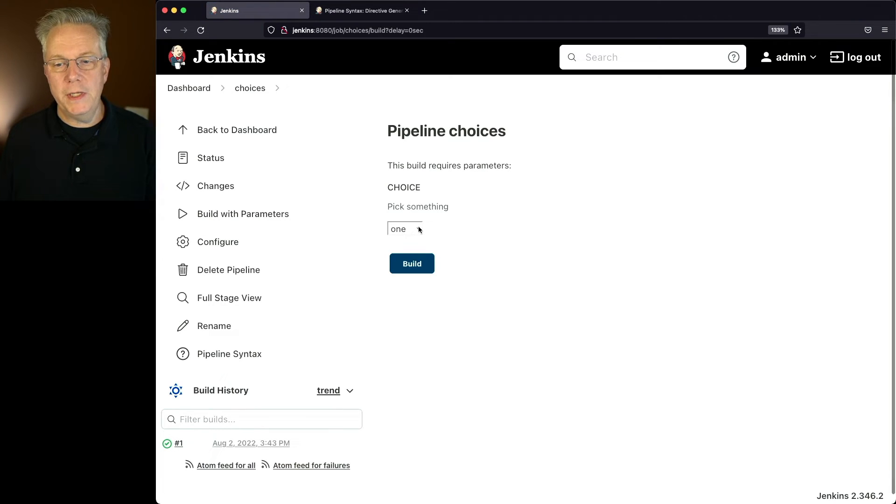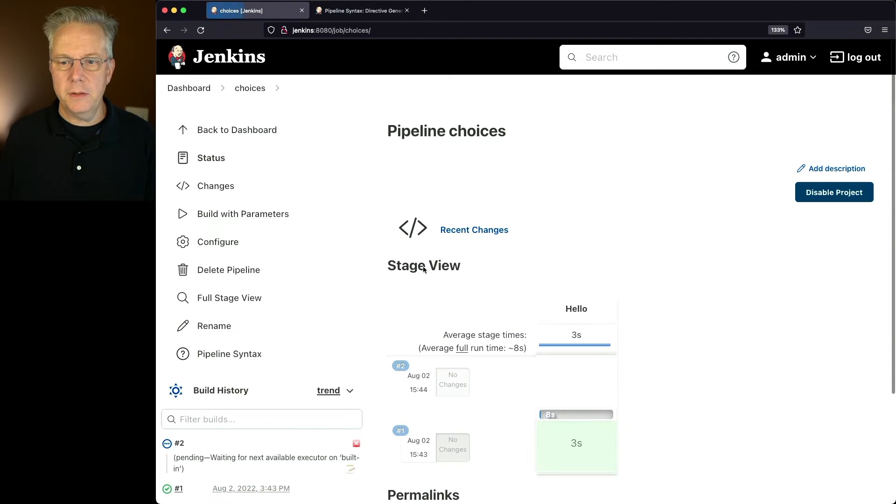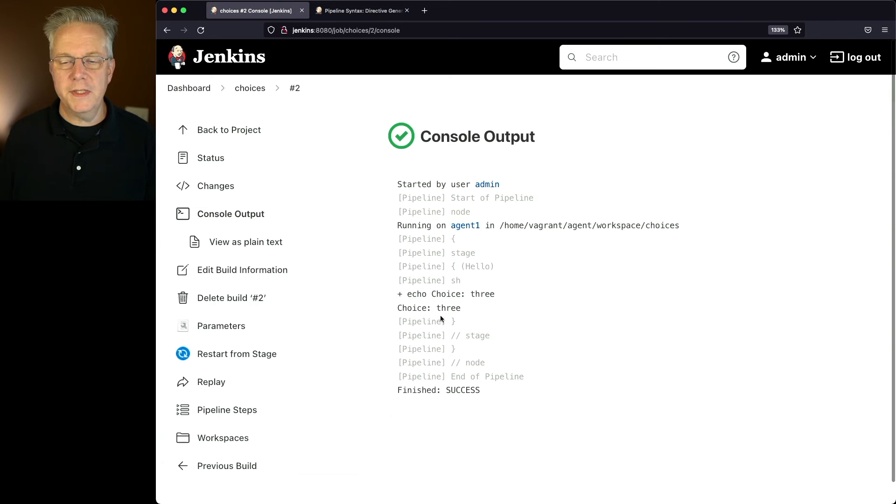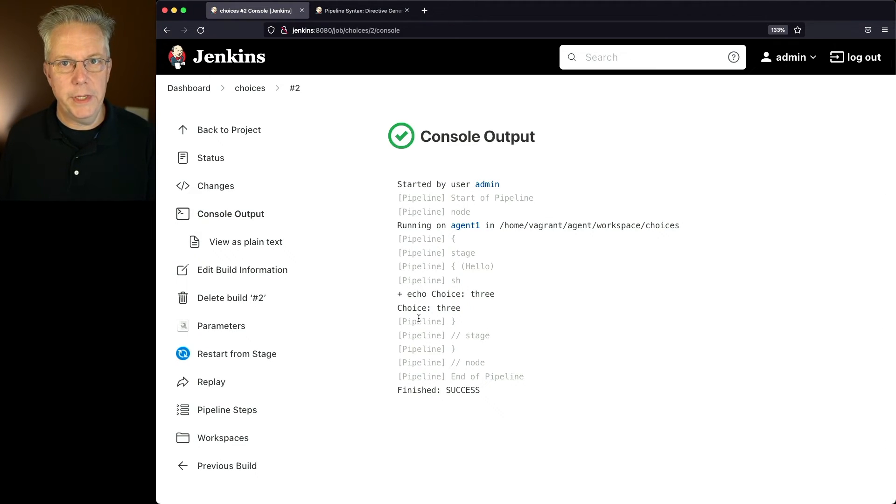Let's pick 3. We'll go ahead and click on Build. And if we take a look at the output of 2, once it starts up, what we're going to see is the choice that we selected, which was number 3, is now echoed out choice 3.